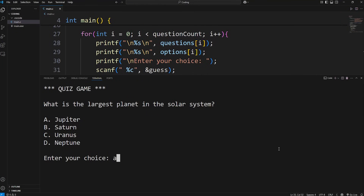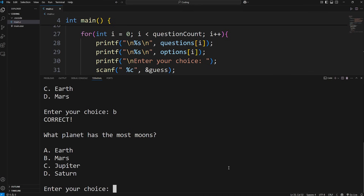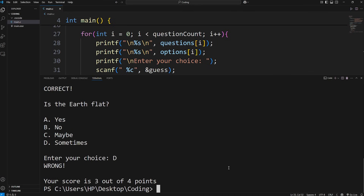What's going on everybody? In this video, we're going to be creating an interactive quiz game using C programming. Utilizing 2D arrays, we'll be asking some questions and displaying options. A user can type in a guess. If they get a correct guess, they get a point. Then at the end, we'll display the total points. This video is for beginners. Let's get started.